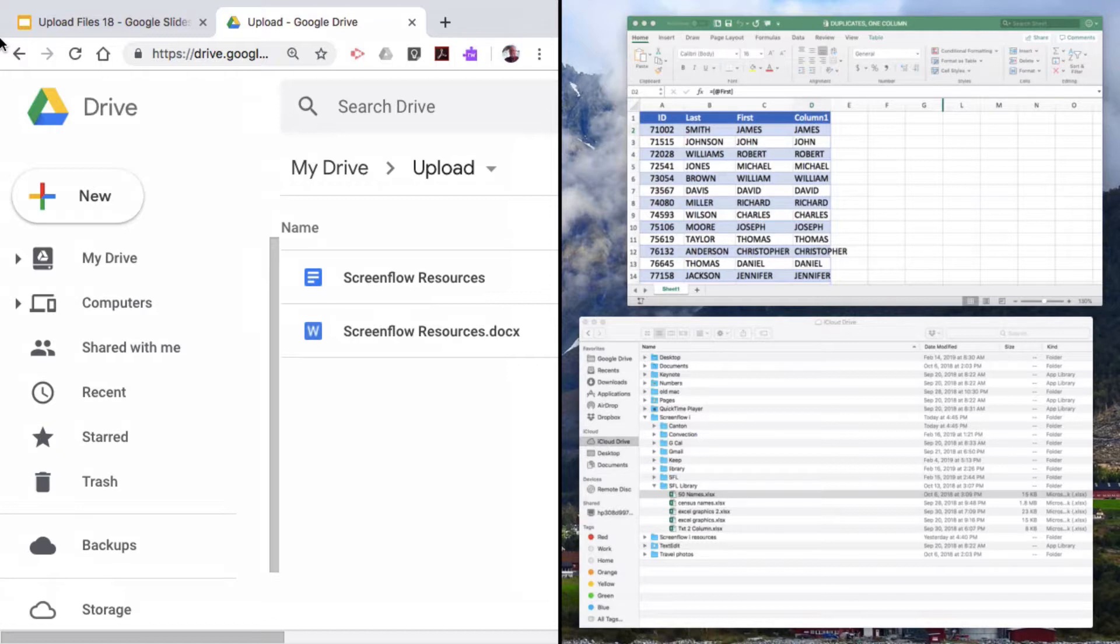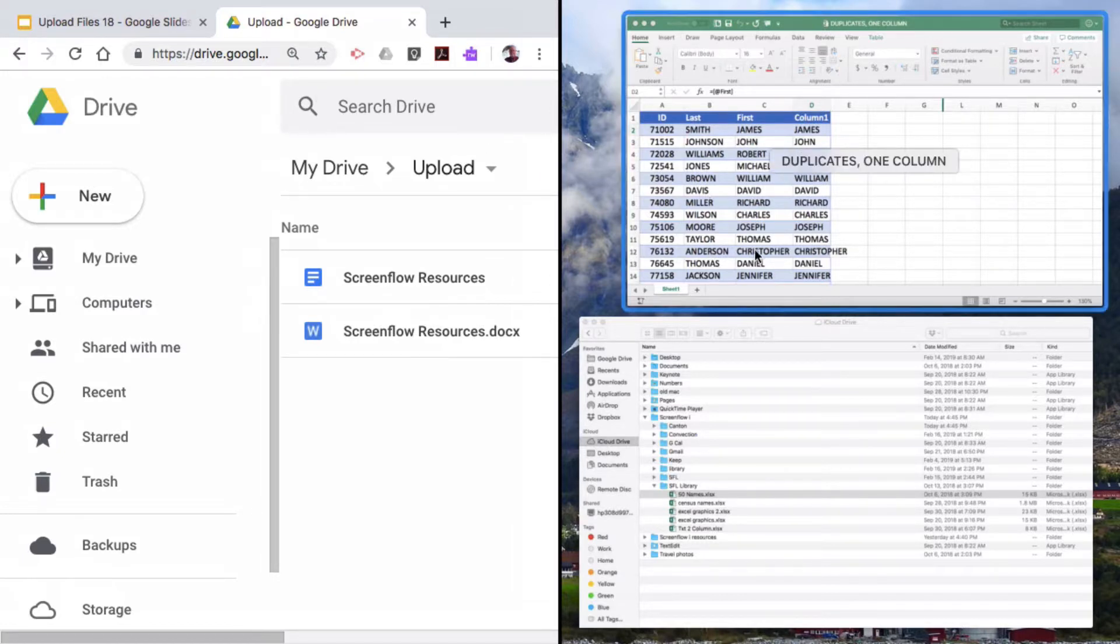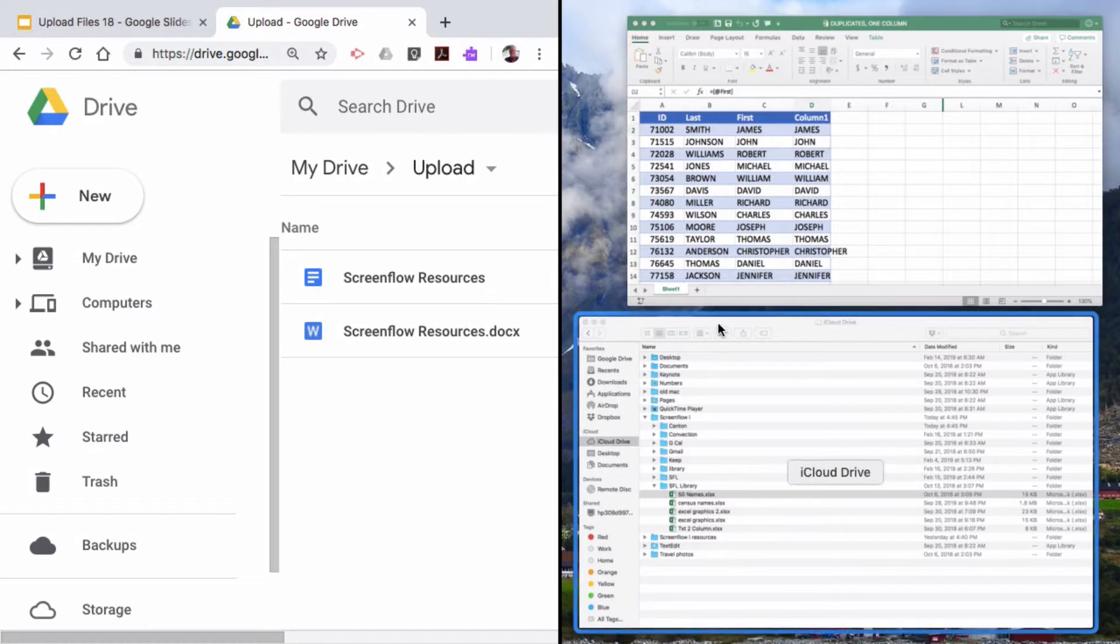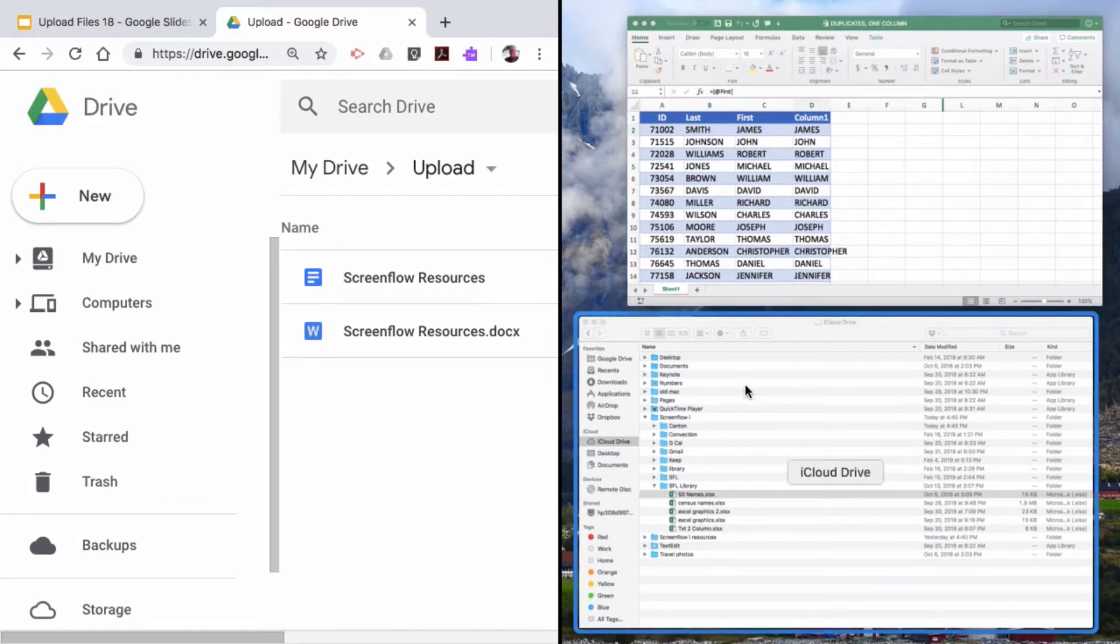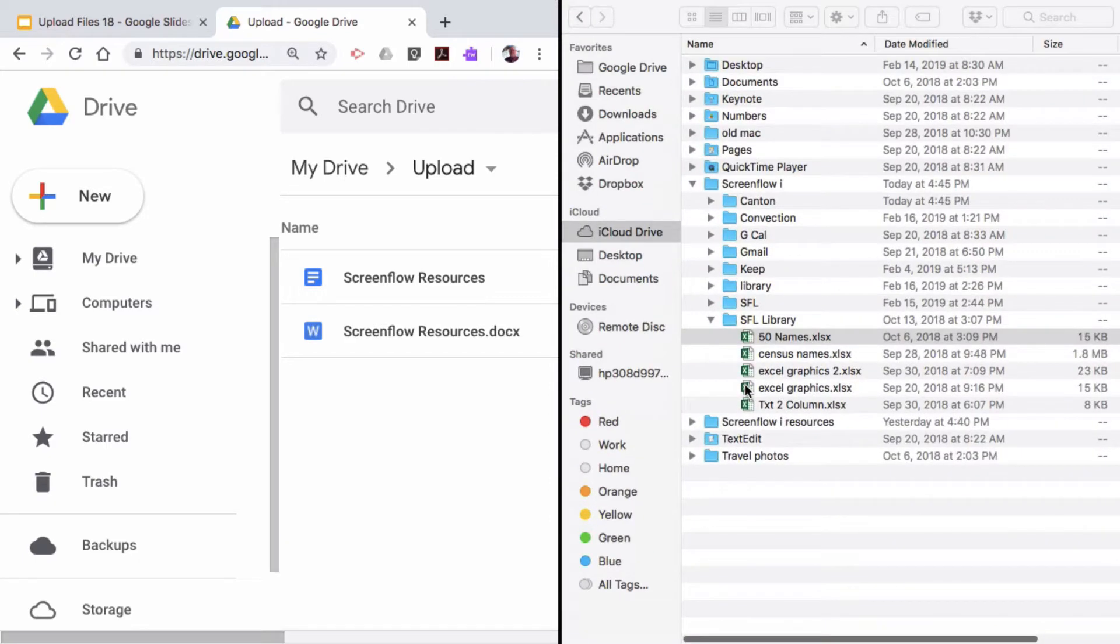Nice. Then on the right side here, I have all of the windows that are open right now. I don't want this Excel. I want my cloud drive. So if I click on that, there you go. You see where this is going?